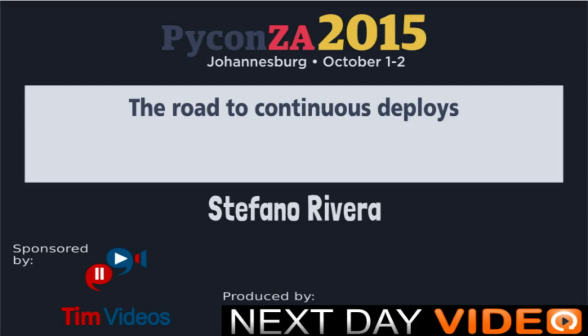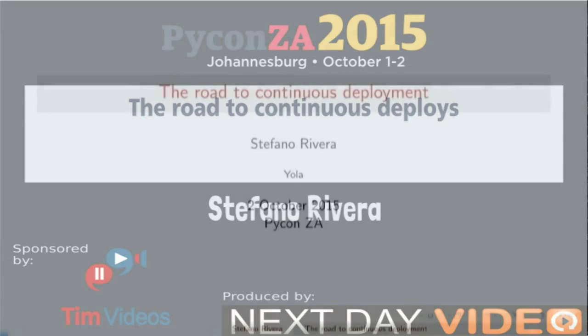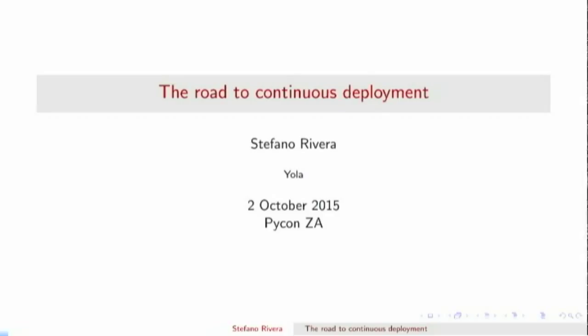All right, our next speaker is Stefano Rivera who works at YOLO. He was on our panel earlier about running Python in production. He's also a Debian developer as well as the maintainer of the PyPy package on Debian, and he's going to tell us about the road to continuous deployment. Thank you.